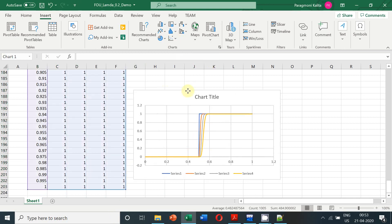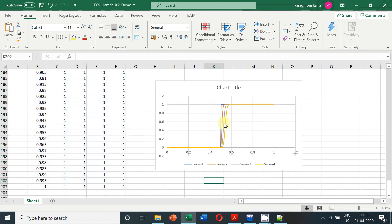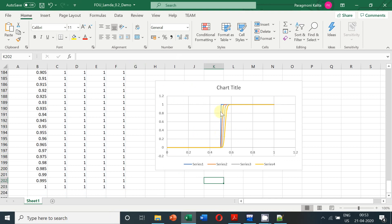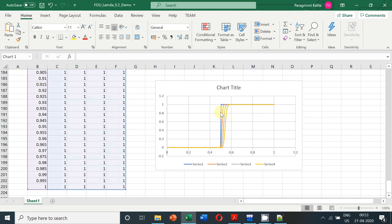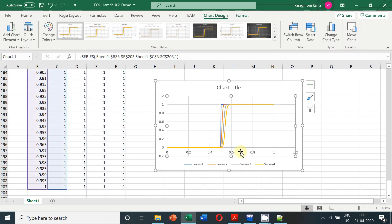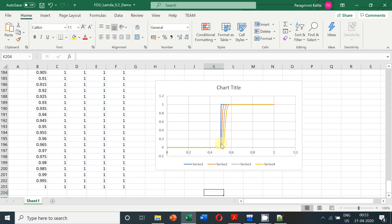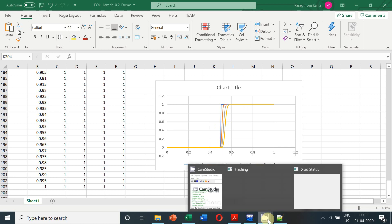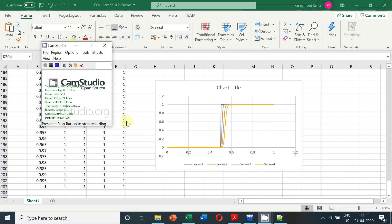So we can plot the solutions at different time levels on the same graph. And we can see as time is progressing, the discontinuity is progressing towards right. And also another thing to be noticed is that the discontinuity, which is basically a steep gradient, is changing as time progresses. It is smoothing up. This is the effect of numerical dissipation. Thank you.